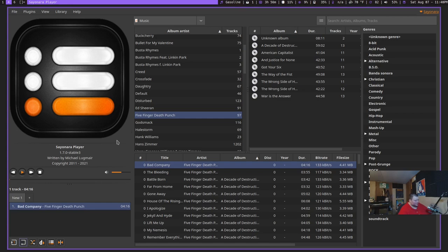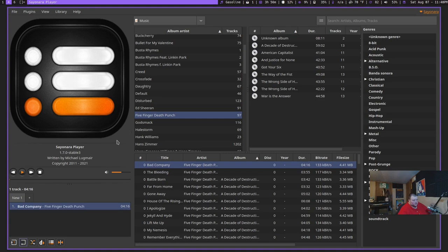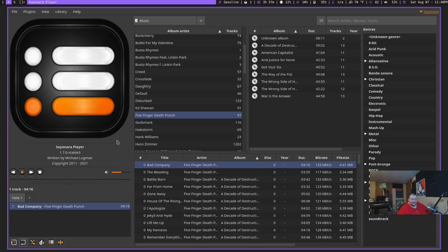But I will say that of all the music players that I've ever used, this one imported my library the fastest. I don't know whether that's because I have my music library on the SSD in my computer or if it's just natively fast. But it was very quick. It took less than a minute to actually import the entire library. So that is Sayonara Player.